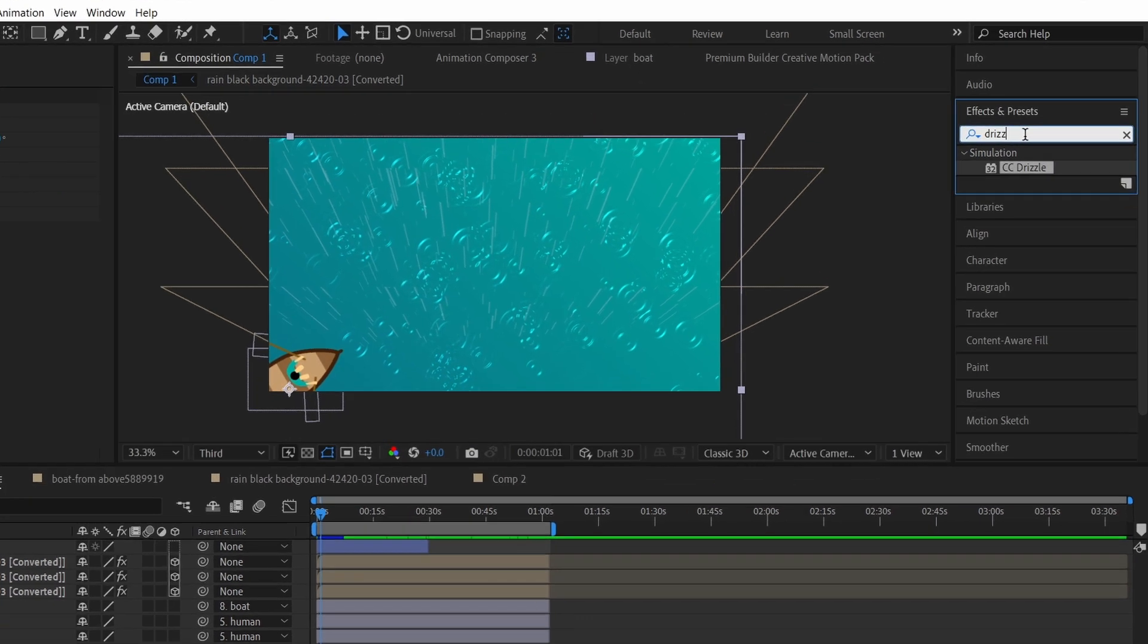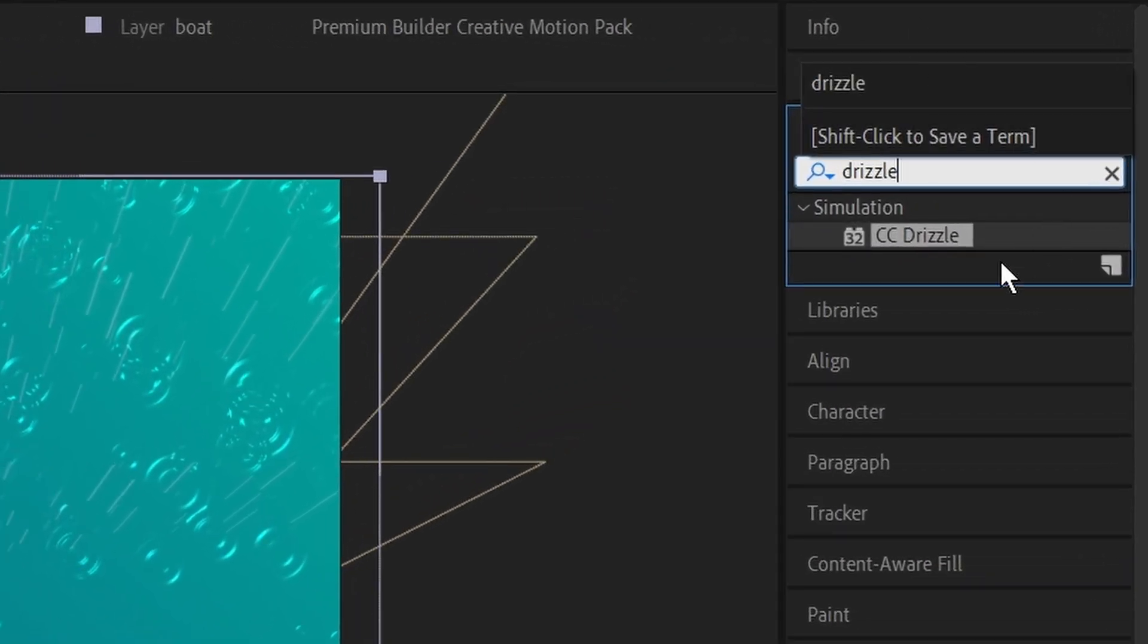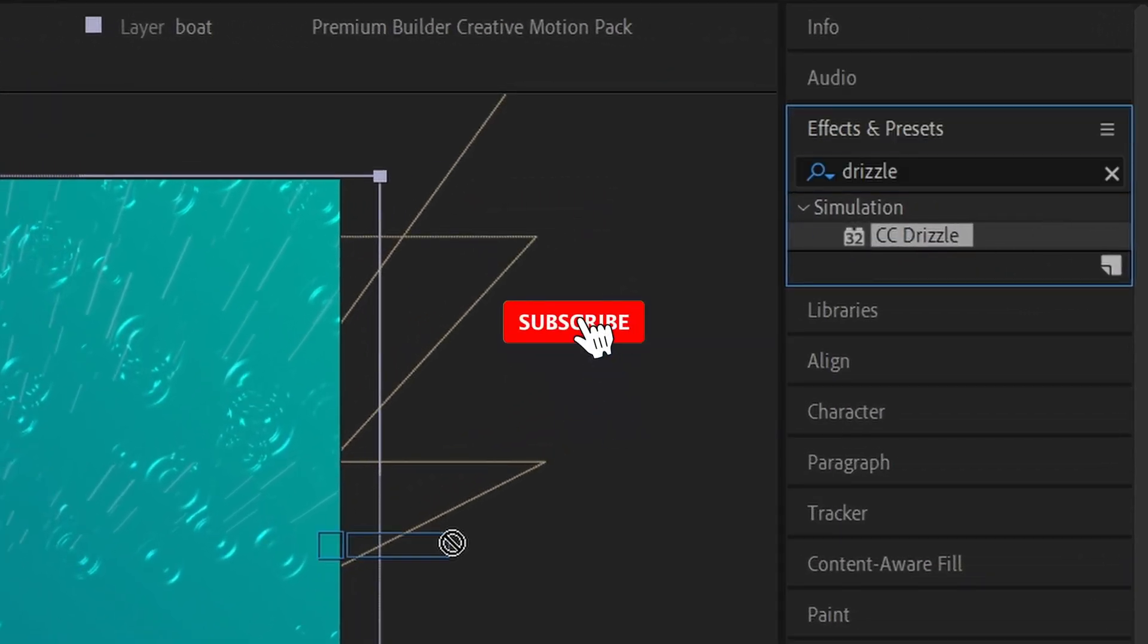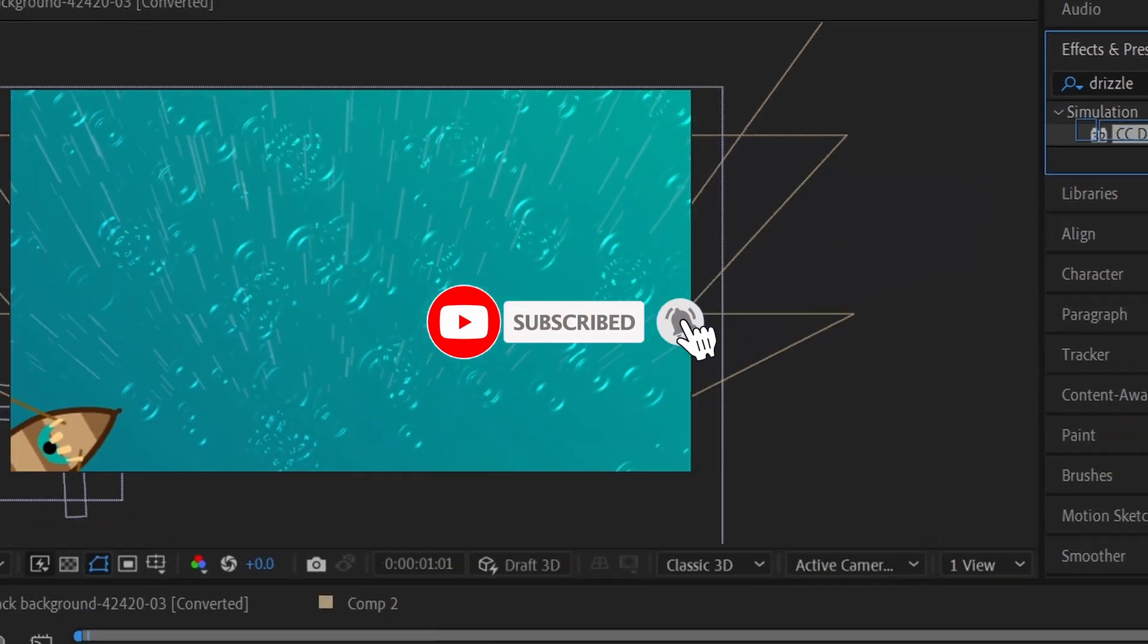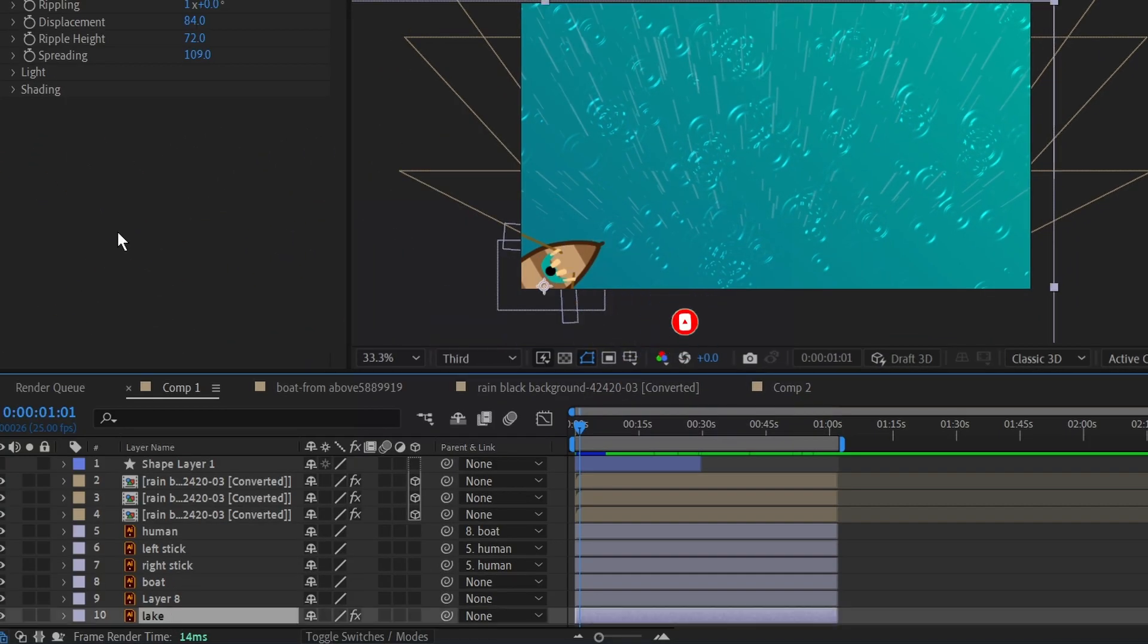To add the ripple, search for CC Drizzle in the Effects and Presets tab and drag it to the lake layer. This is why we had to separate them into different layers, so the effect only affects the lake.